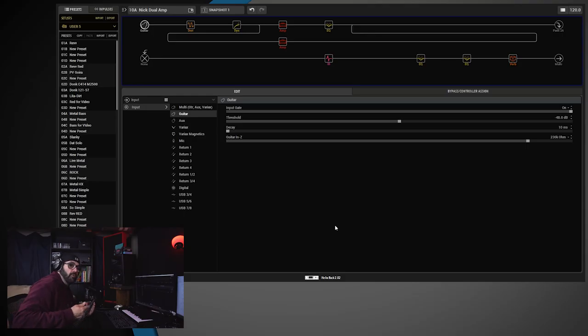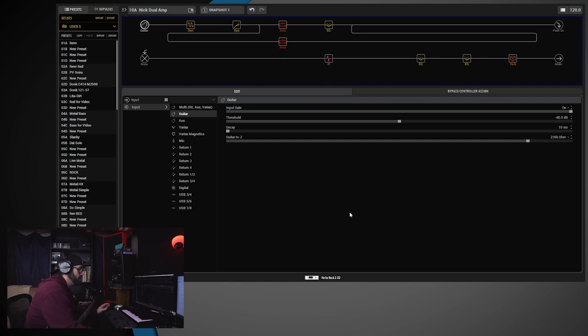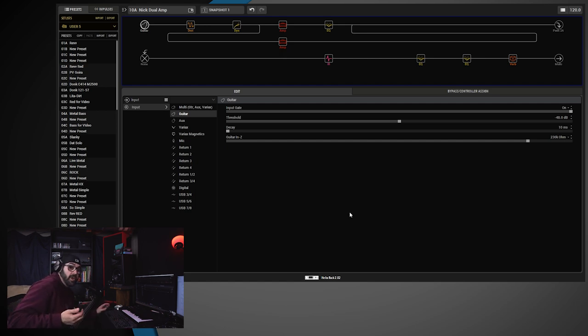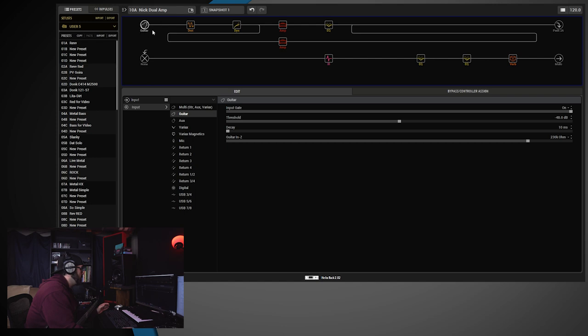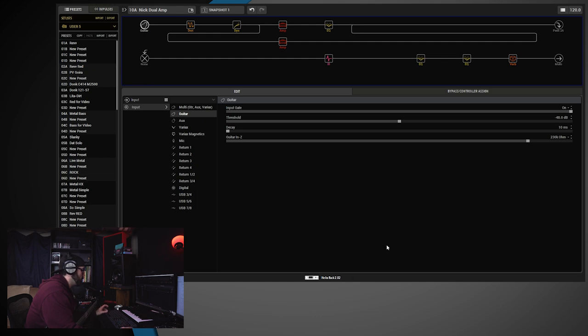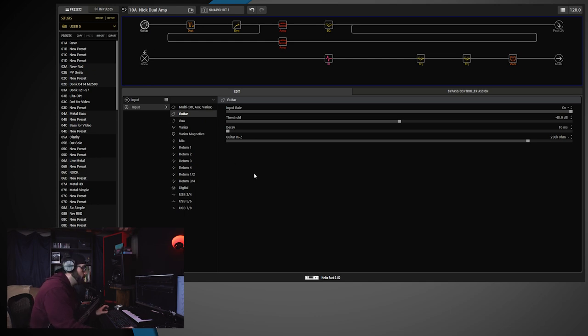Okay, so we're over here, we're in HX Edit, and the first thing I'm going to show you is something that one of my viewers kind of pointed out to me that I hadn't really taken a look at since I've had my Helix, and that is on the input block for your Helix. We are inside of my Helix Rack firmware version 2.82, and as I've shown in some of my videos, and many of you may already know,